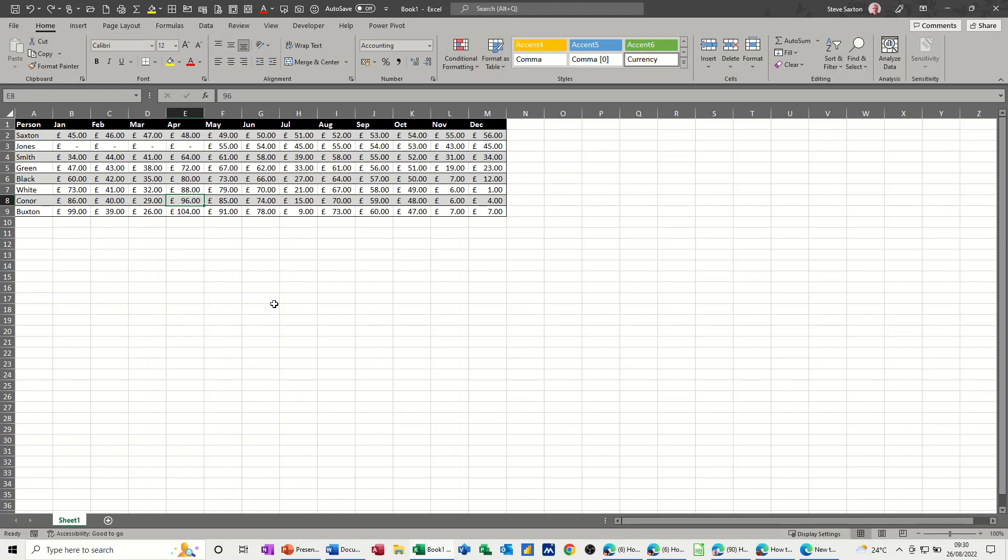Hi guys, welcome to this session in Microsoft Excel. In this module I want to show you how you can transpose this data from rows to columns without using the transpose feature. What I'm going to use is the Power Query editor to do what I want to achieve.